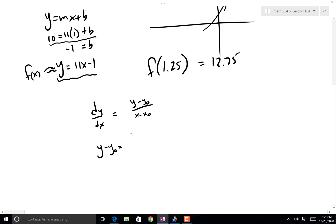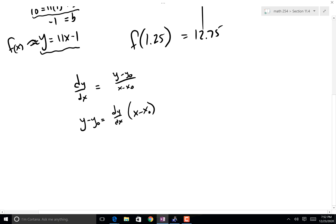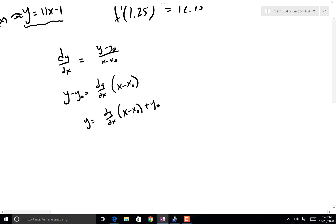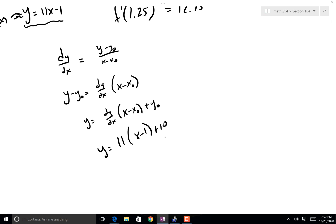So y - y₀ is going to be equal to (dy/dx)(x - x₀). Let's multiply both sides by (x - x₀). Now there are a couple of things we can do with this. First of all, I could add y₀ to the other side, and voilà — it's going to be 11(x - 1) + 10. You could distribute that out and get the exact same function, or you could leave it like it is. This is the tangent line.